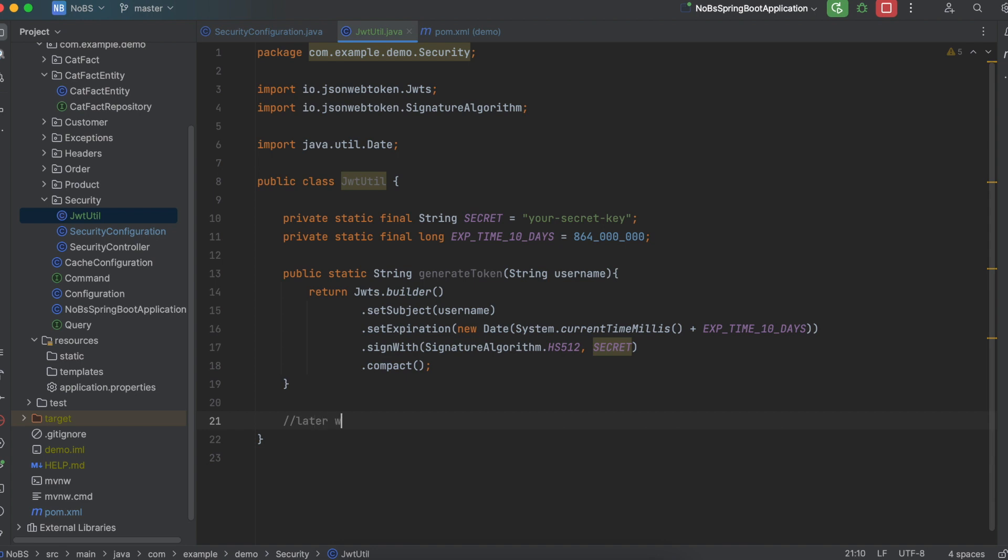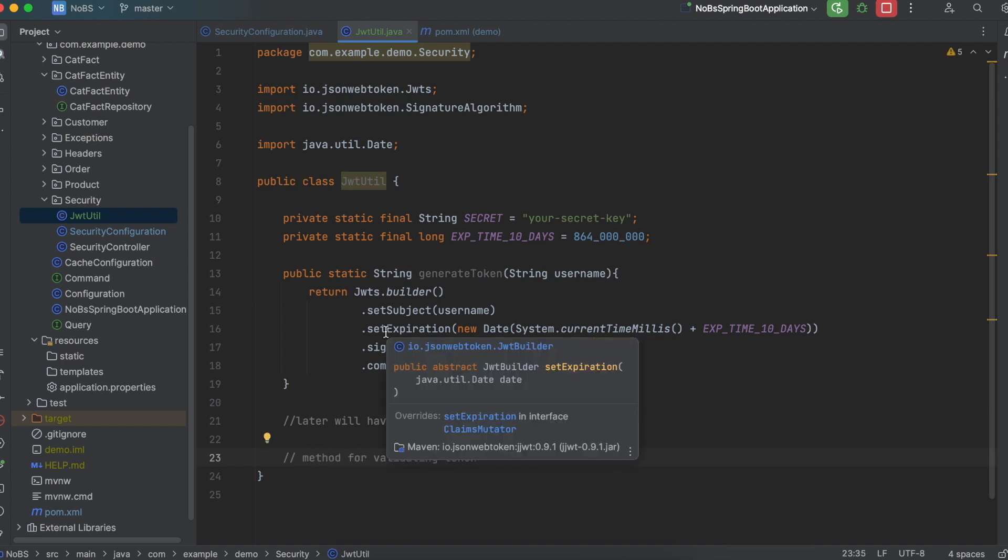Later we will come back into this class and we'll have another method to extract the username. And we'll even have another method for validating the token. But that'll be in part 2.